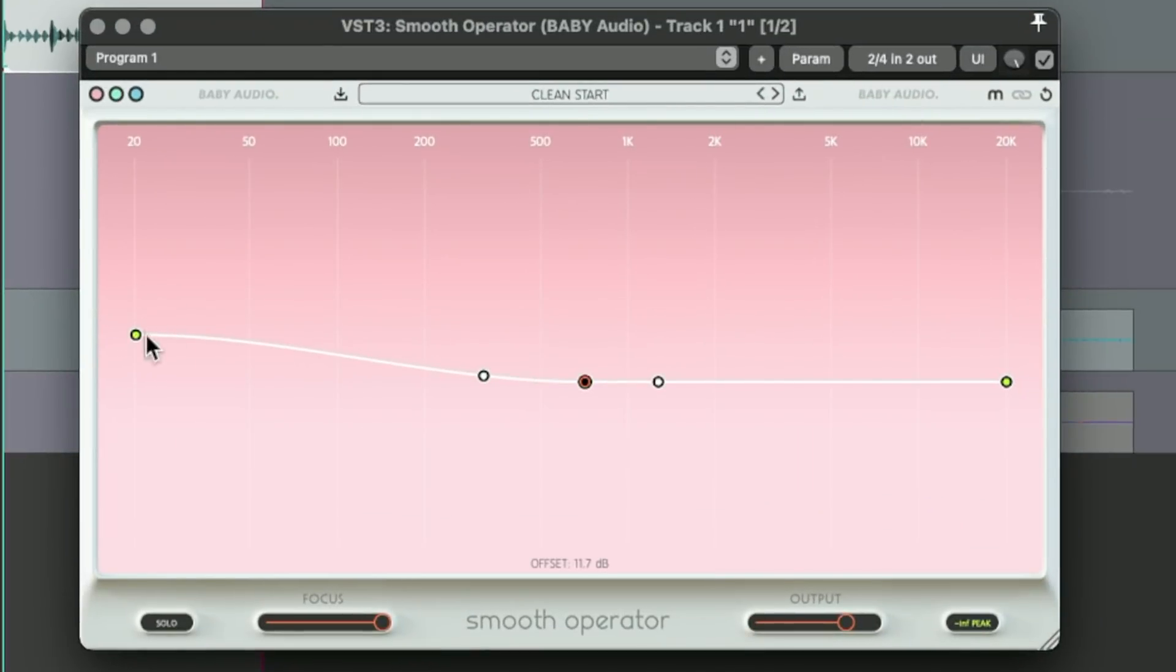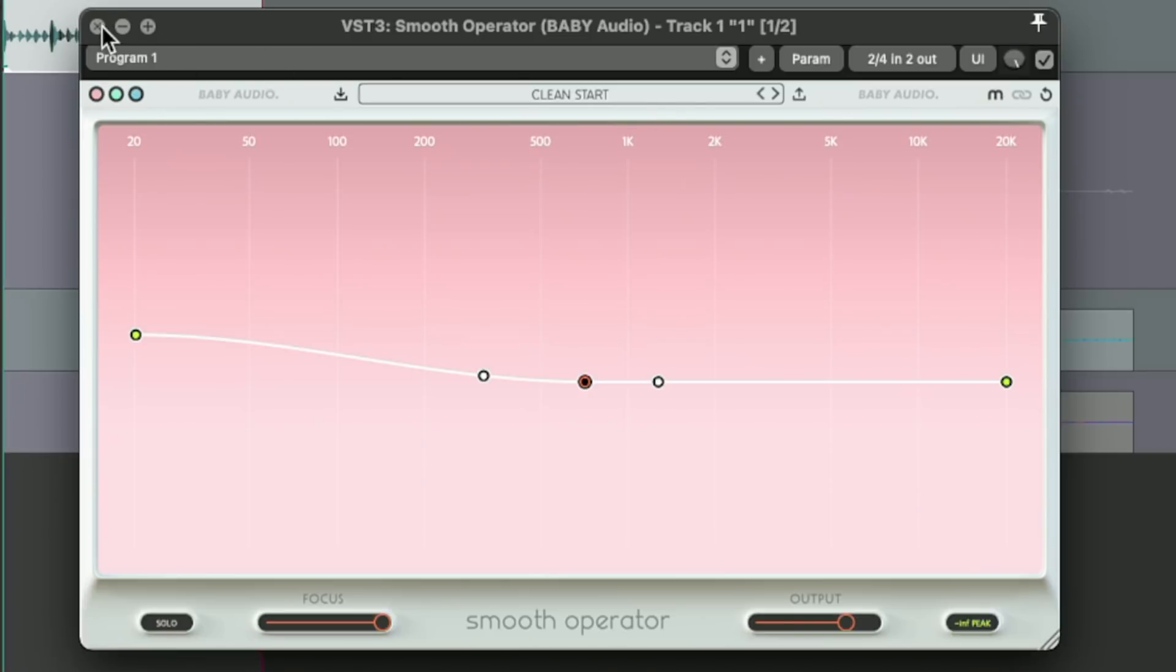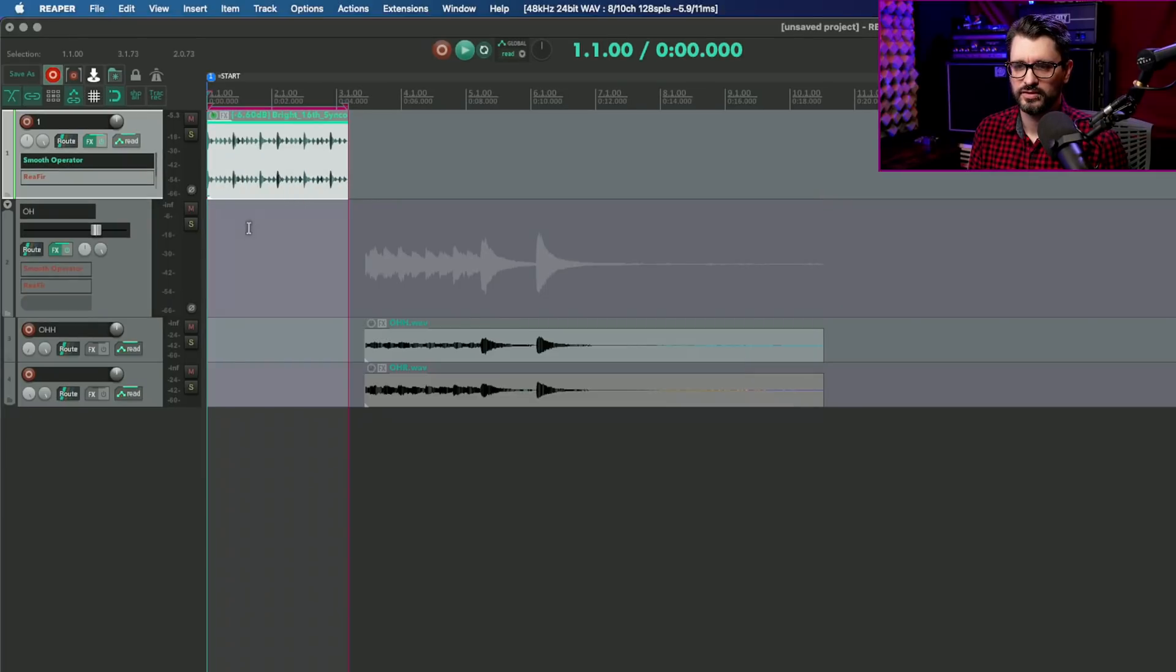All I've done here is a slight de-emphasis or offset of the low frequencies, and I don't hear that whistly harshness that I heard before. That's Baby Audio's Smooth Operator on that sound.